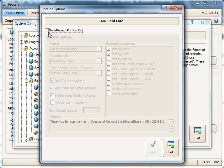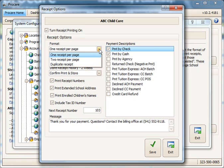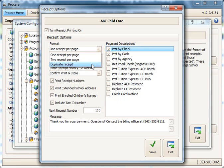First of all, you'll want to make sure you turn receipt printing on, then there are a number of choices to make. One is the format that you'd like for receipts. One per page means one receipt gets printed on the page, two receipts per page means it'll print for Family A at the top of the page and Family B at the bottom of the page, and Duplicate Receipt means it would print a copy of the receipt on the bottom of the page, and then you could just cut the page in half.